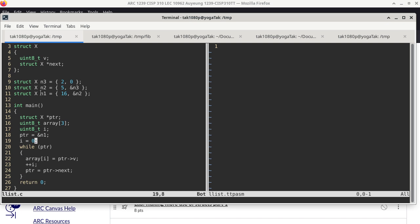On line 18, we take the address of N1, which is a global variable, and store that to PTR, a local pointer variable. i on line 19 is initialized to 1, and the loop says as long as PTR is not null — as long as it points to some location — we perform the body of the loop. The first thing the body does is take the value of member v of the structure PTR is pointing to, and use that to update element i of array.